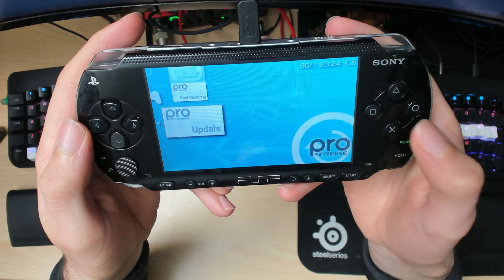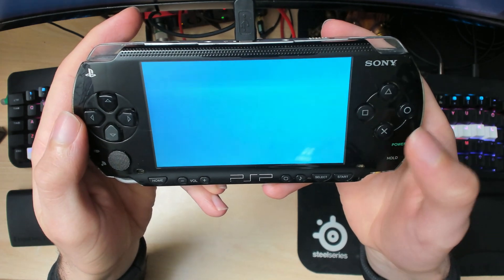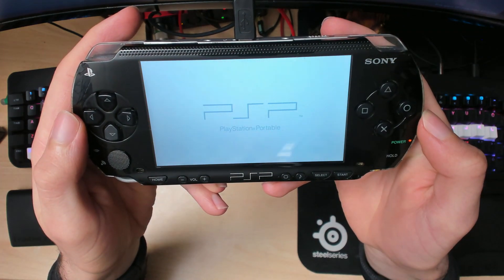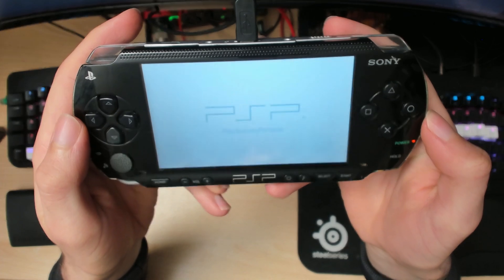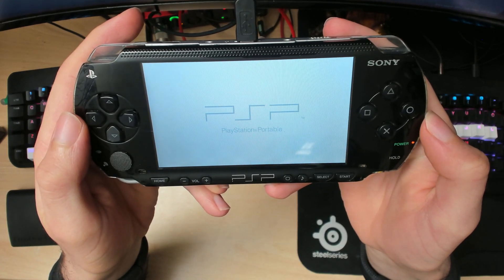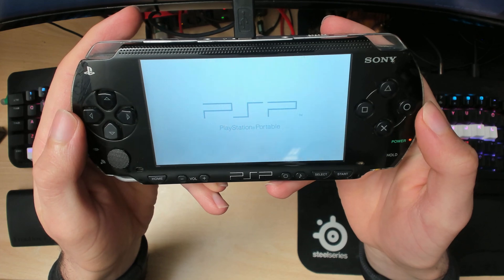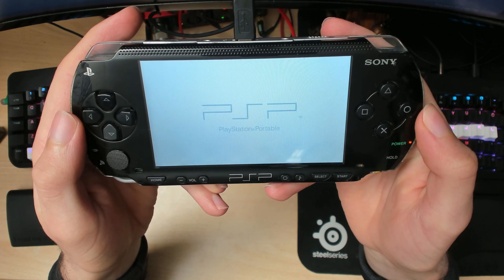We're going to launch Pro Update now by pressing X. This is very similar to the PSP update we did earlier.